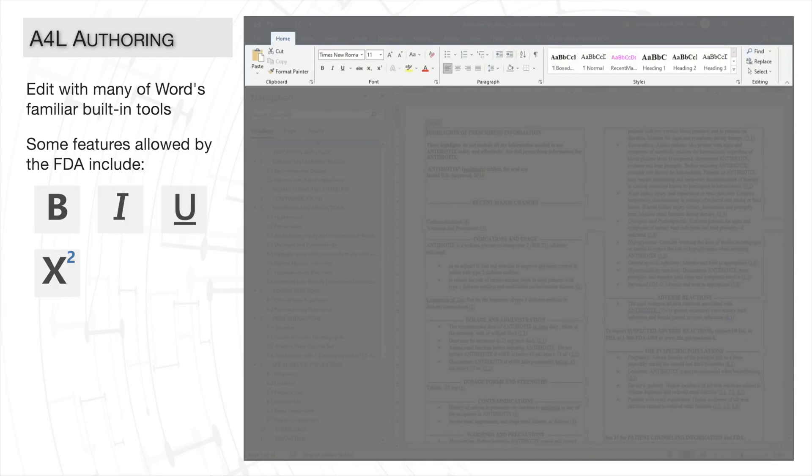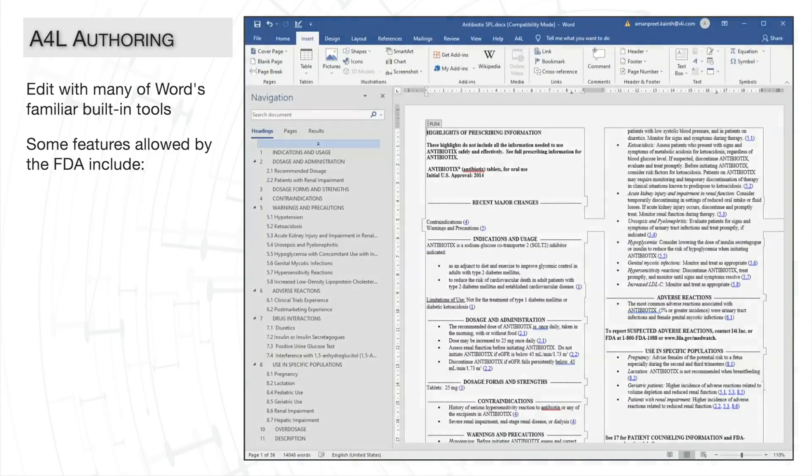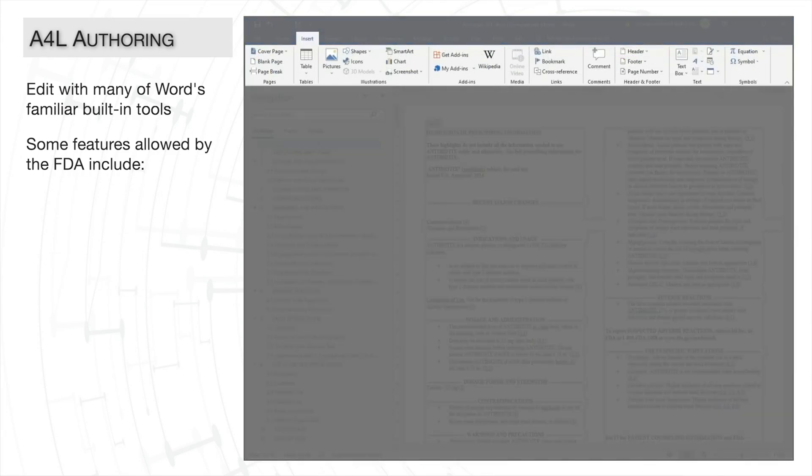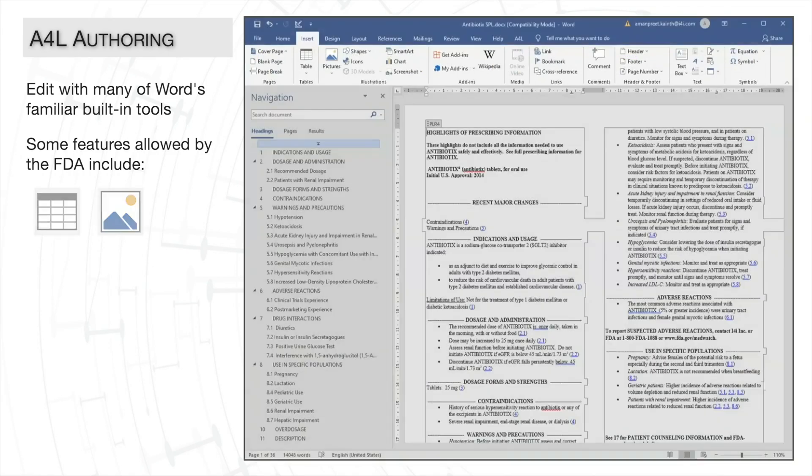superscript, and subscript, just to name a few. On the Insert tab, you can insert tables and images. And on the Review tab, you can use track changes and comments.